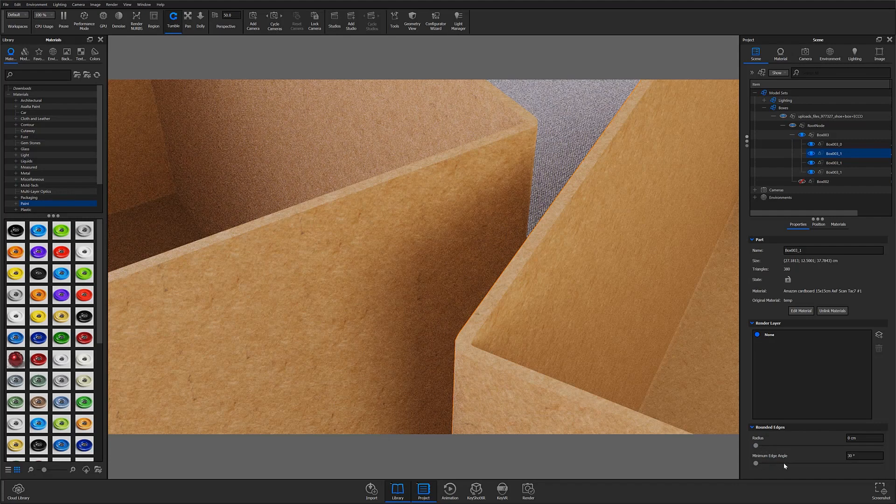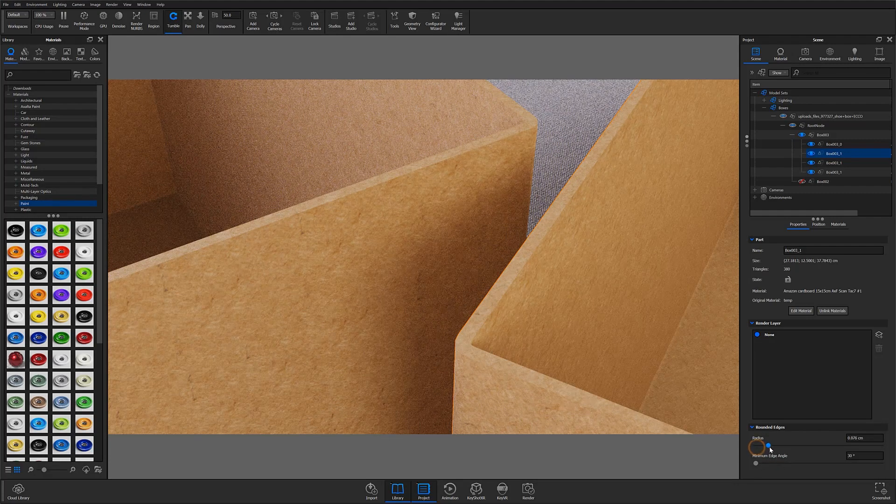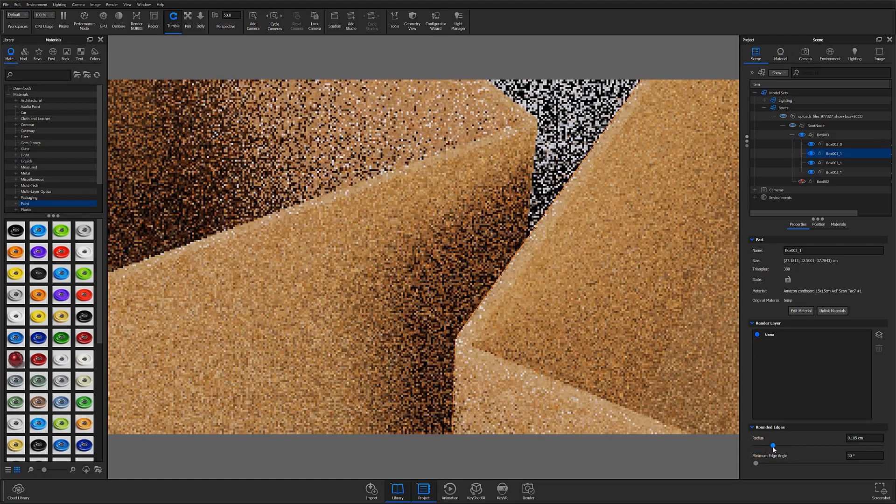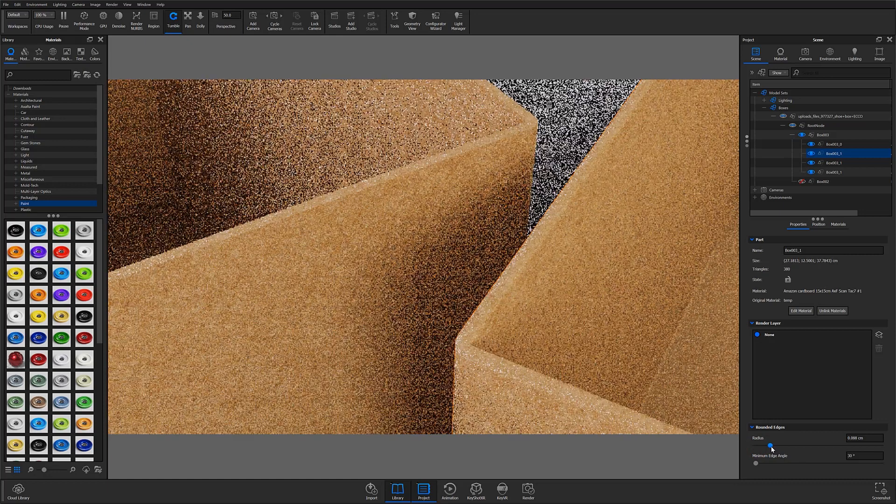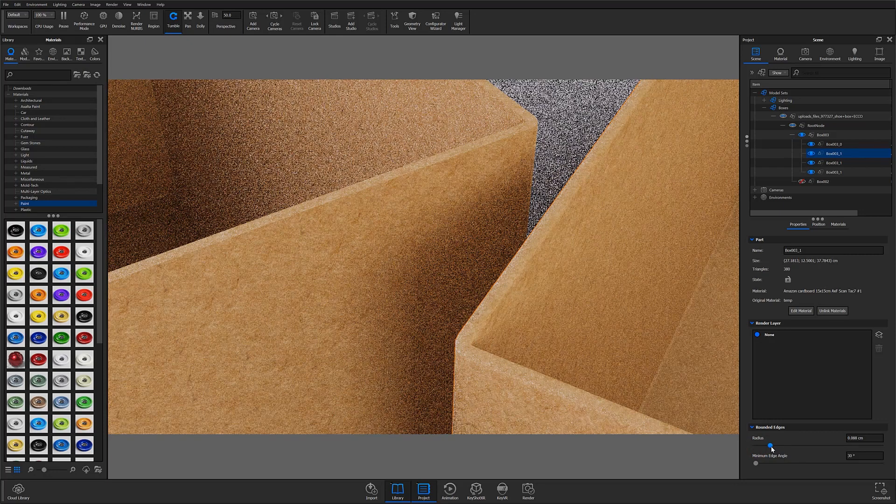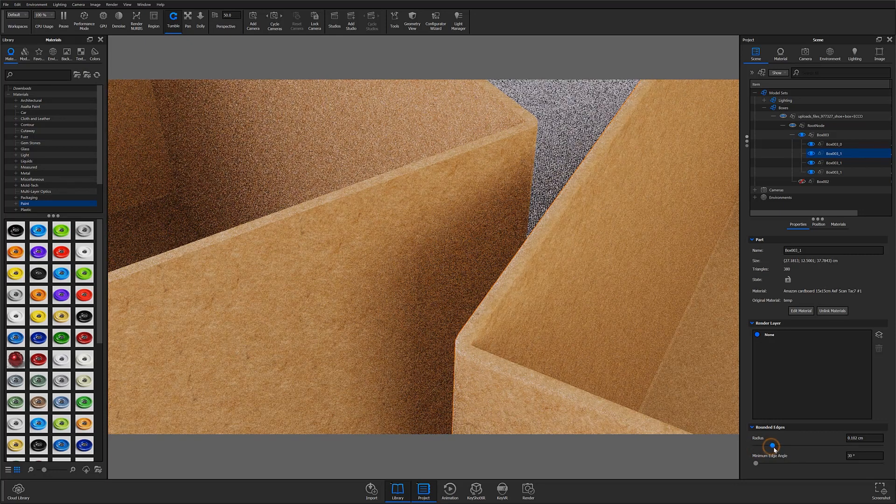The radius slider is unit aware to your set scene units, so generally it's best to keep this value pretty low.